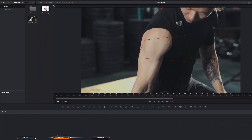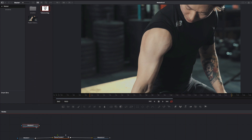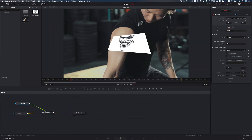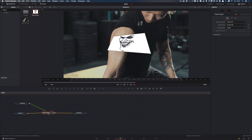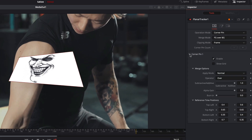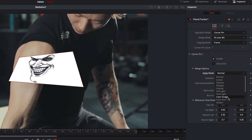Next I add the tattoo. We have a new media in node and I connect the output. Next I select the planar tracker node, go to corner pin, and change the apply mode from normal to color burn.